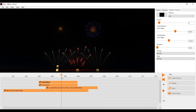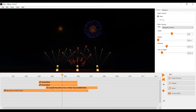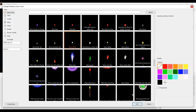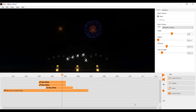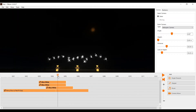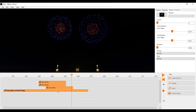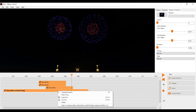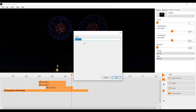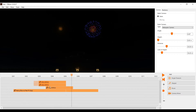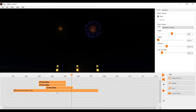You can also select several shots in the timeline and then change the effect for all of them. If you need to fire an effect at a very precise time, you can right click and choose 'enter time'. If you have selected several effects, then all of them will be moved to the same time.